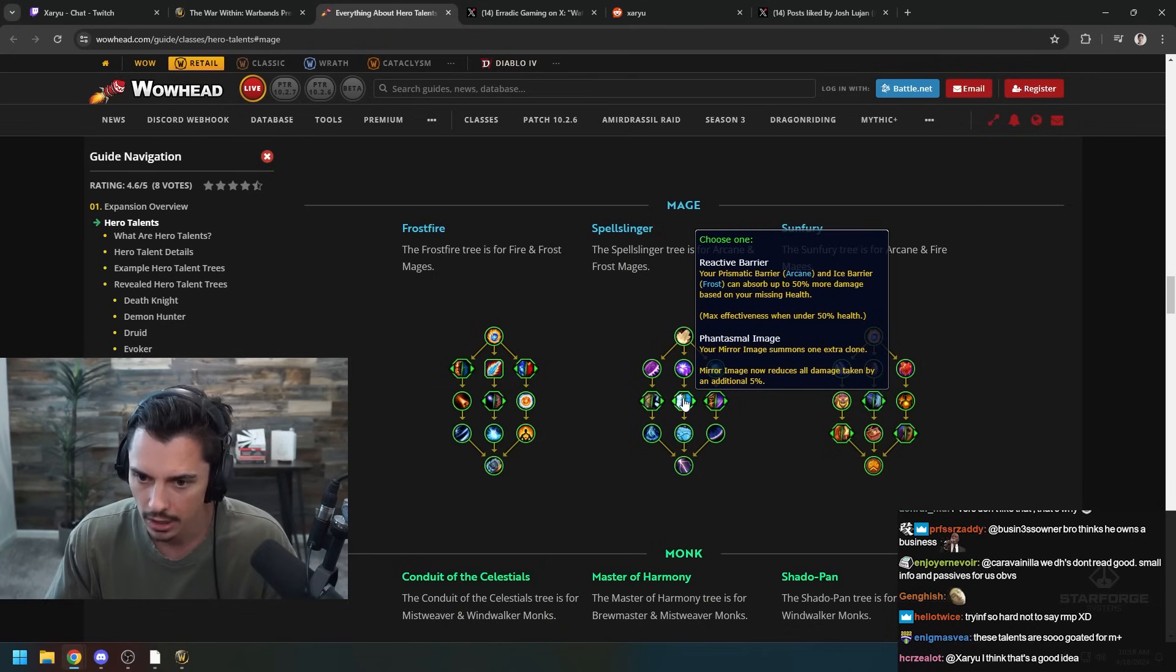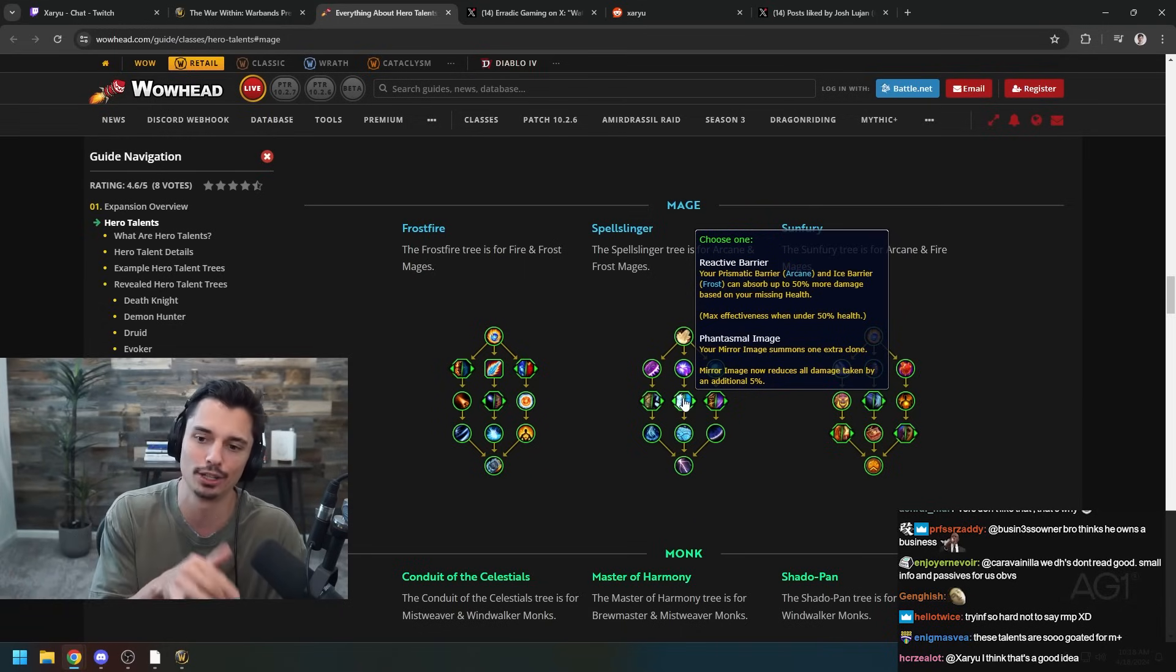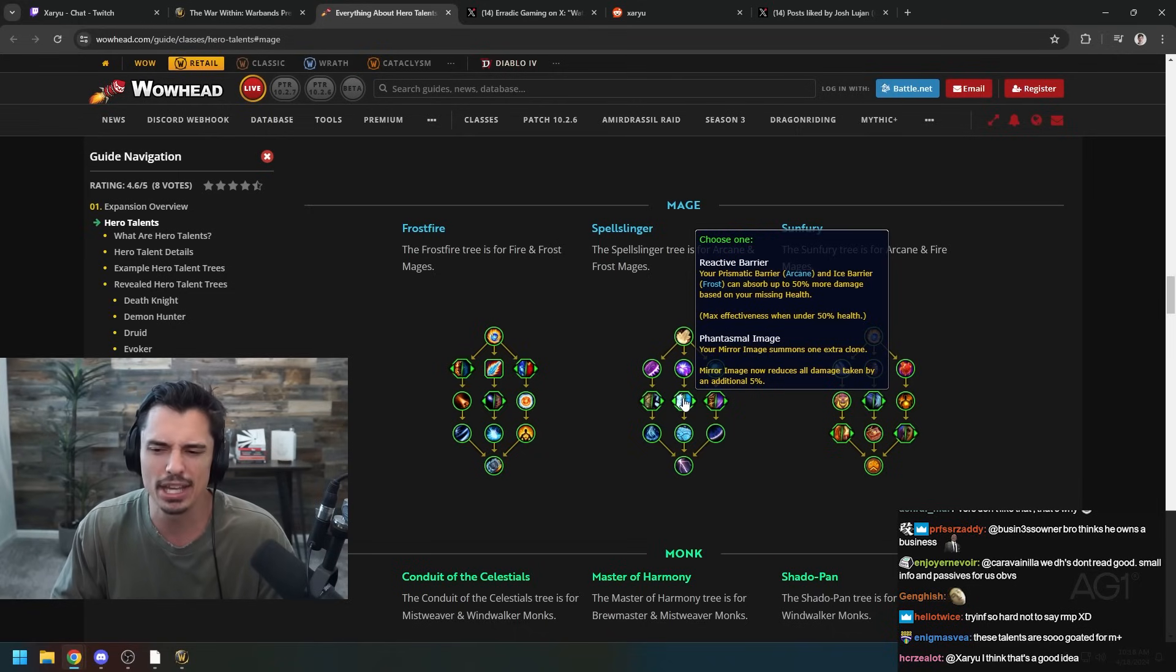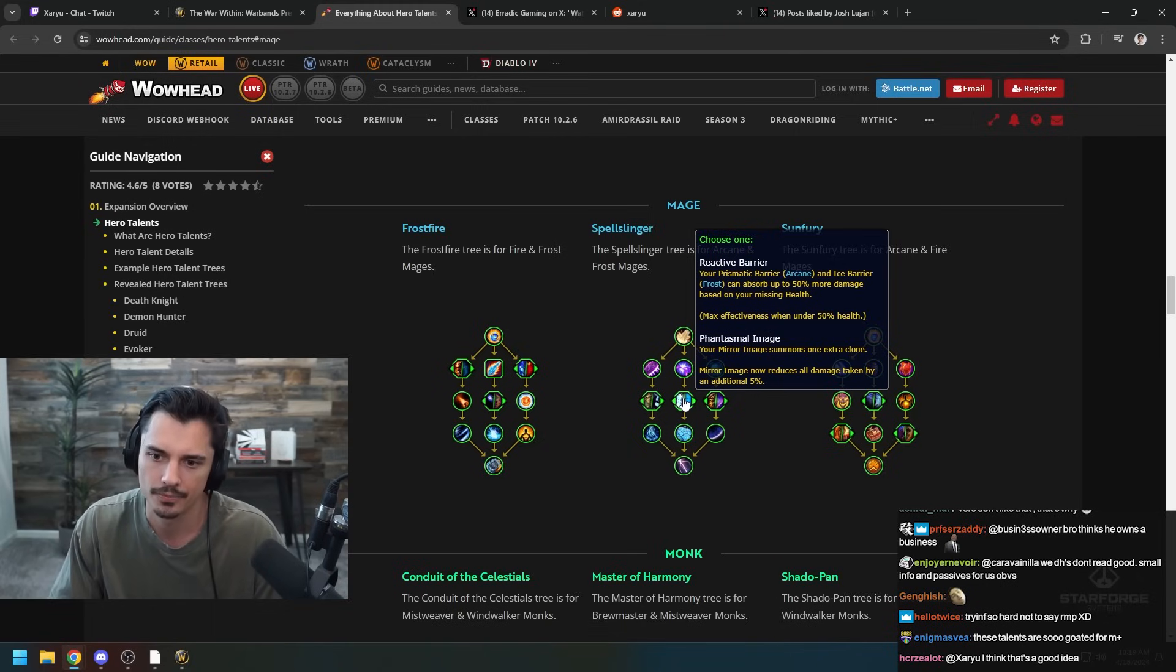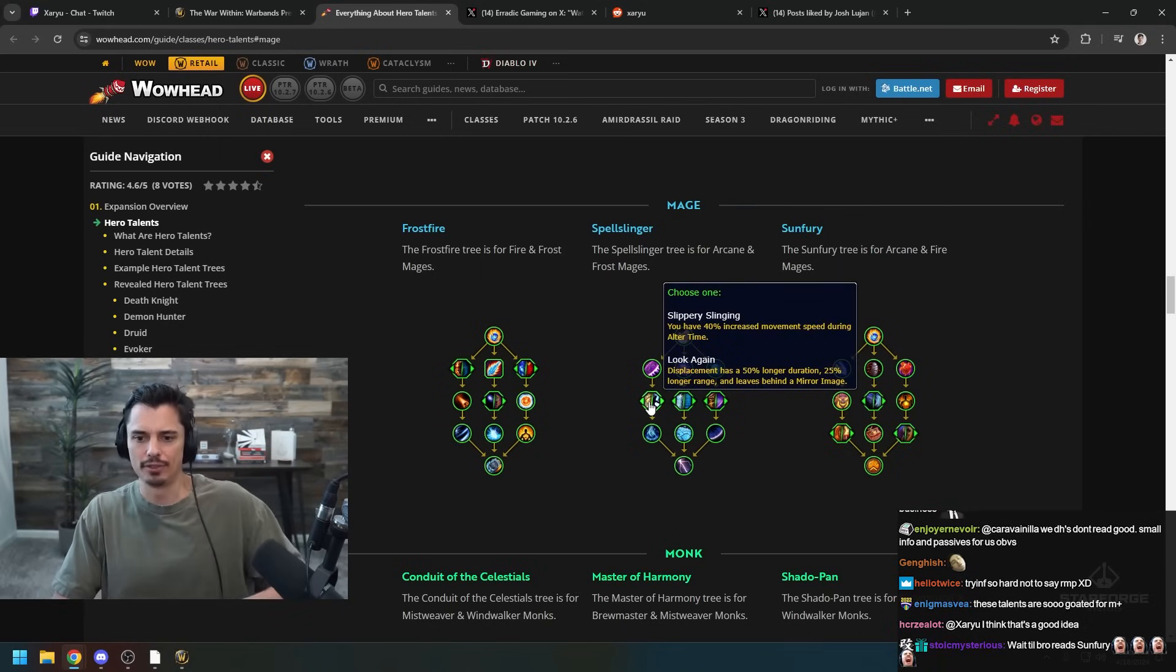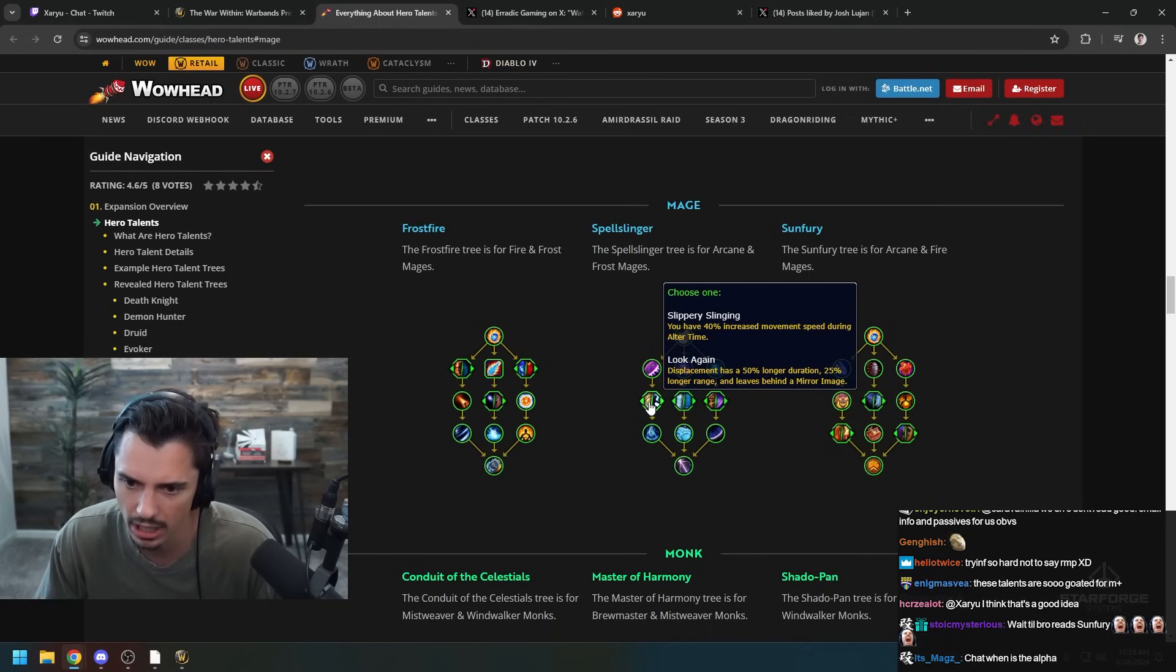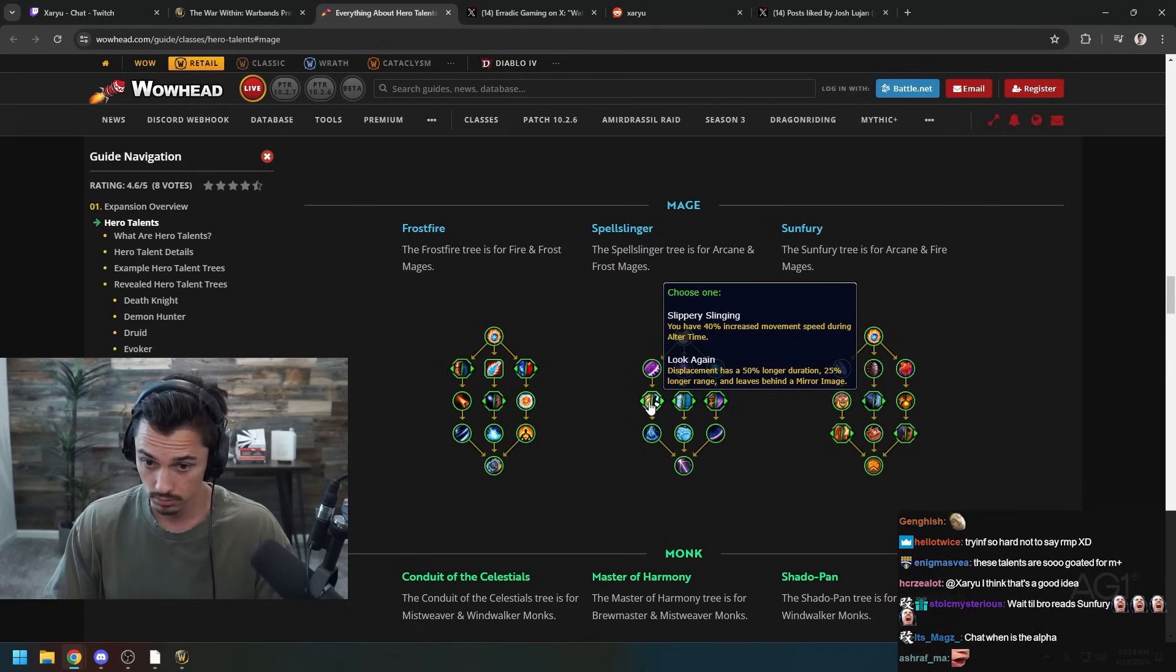Your Prismatic Barrier and Ice Barrier can absorb up to 50% more health based on your missing health. So if you're really low, massive Barrier. Your Mirror Images summons an extra clone and the Mirror Image takes no damage. Slippery Slinging - you have 40% increased movement speed during Alter Time, so you're just sprinting around. Displacement has 50% longer duration and longer range. Those both seem really good.